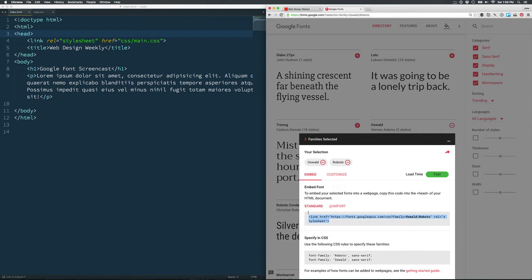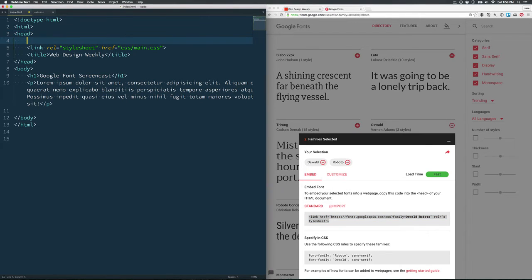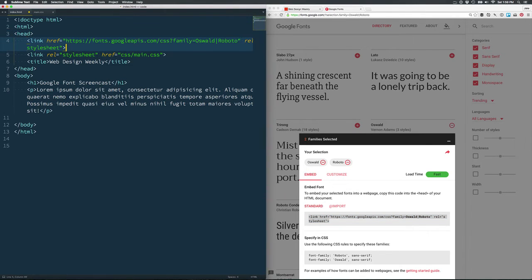Next thing to do is copy this link to the Google Fonts stylesheet. We'll head over to our index.html file. This could be a header file or the like, and just paste that in here.